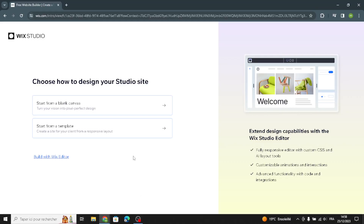Hello guys, in today's video we're going to talk about how to create and customize a website on Wix for party decorations businesses. As we know, Wix is a platform that you can use to create a website easily. It helps you build your own site without needing to know how to code, and it offers various tools to design, add content, and customize your site.